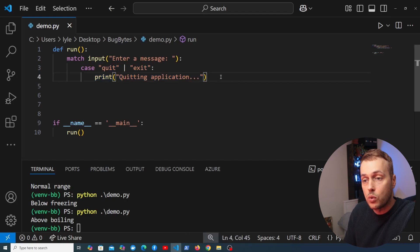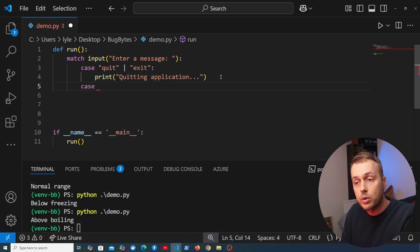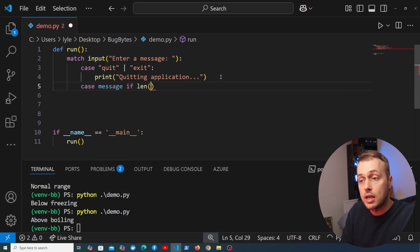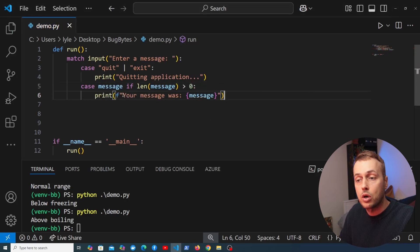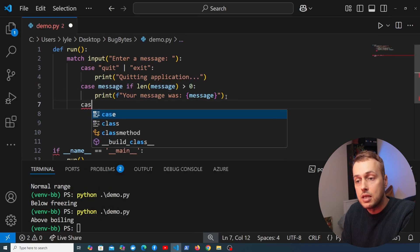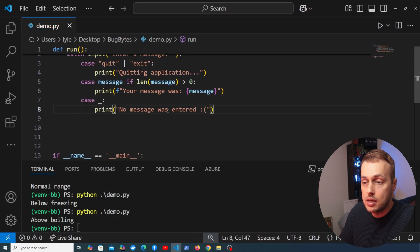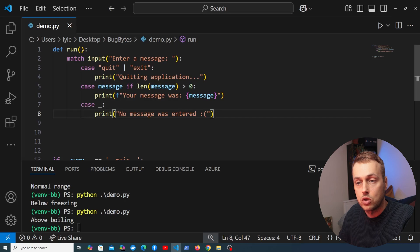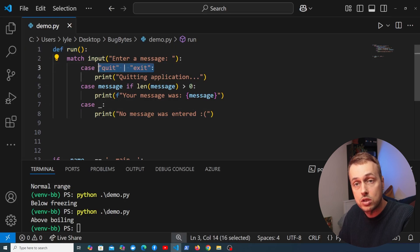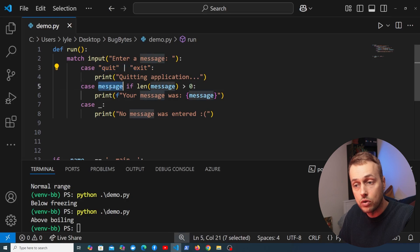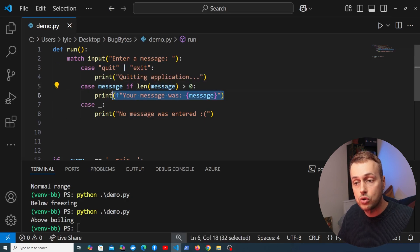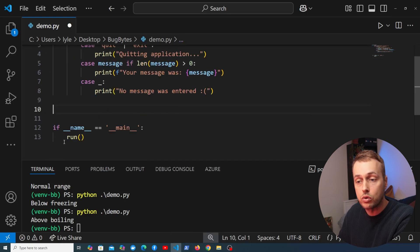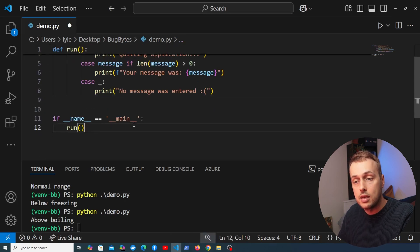When quit or exit is typed, we print 'quitting application'. We then capture the input as the variable message and add a guard checking if the length of that message is greater than zero, then print it back using an f-string. Finally, the default case handles when user input was empty by printing 'no message was entered'. So the run function takes user input, checks for quit or exit, then checks the message has content, and the default handles empty input.